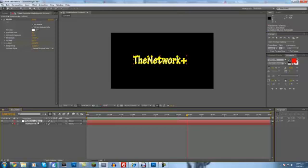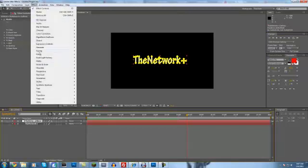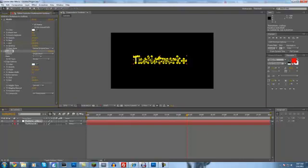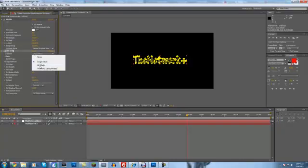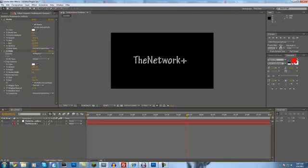So make sure you have your mask layer selected, come up here to effect, generate scribble. And then you want to change this to all masks, and then you want to change composite to reveal original image. And that should be it.